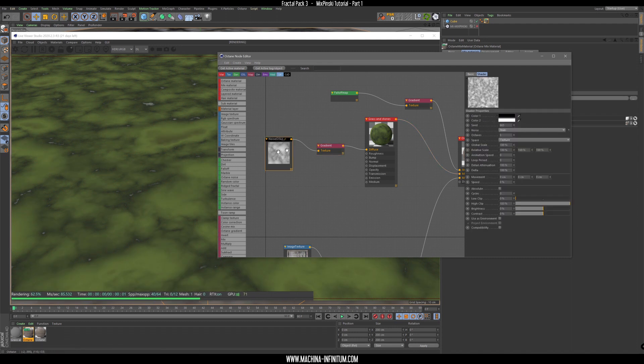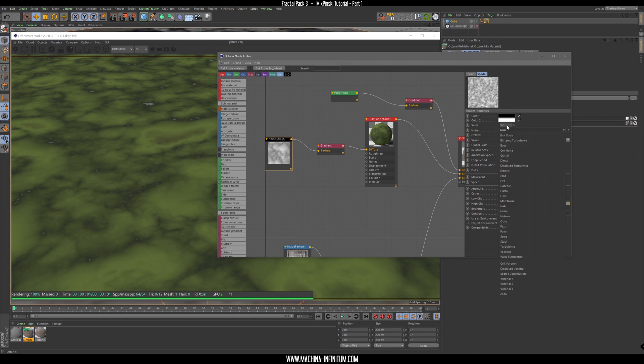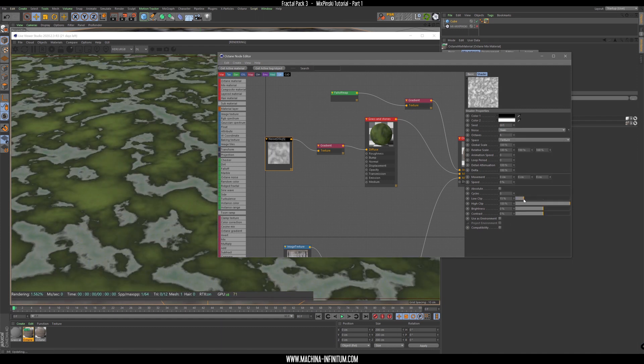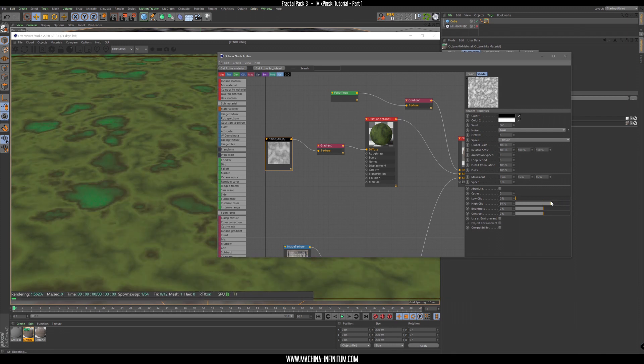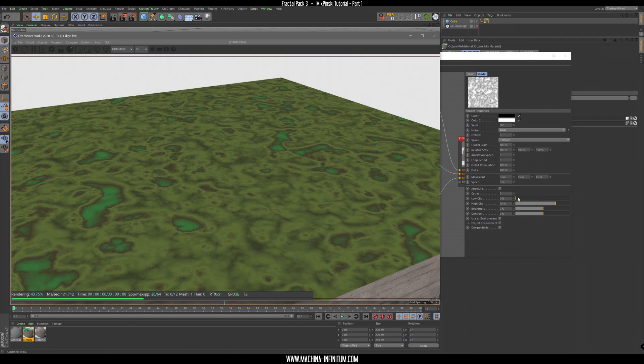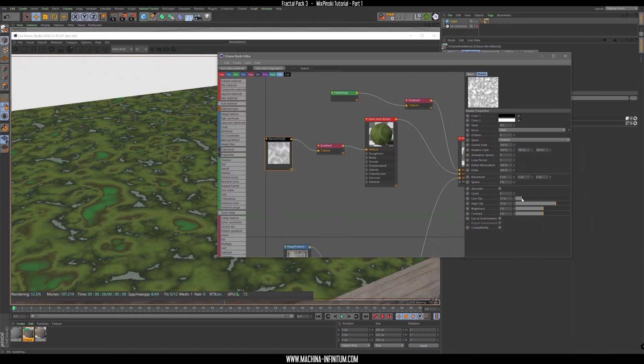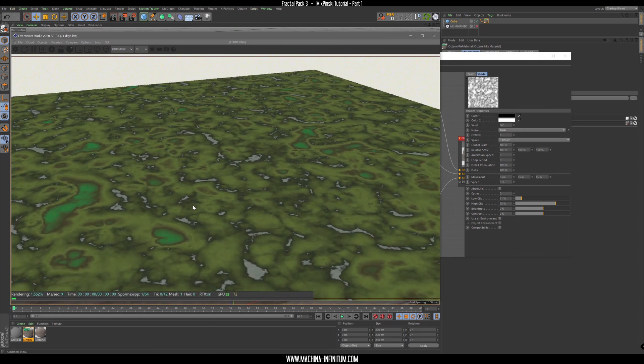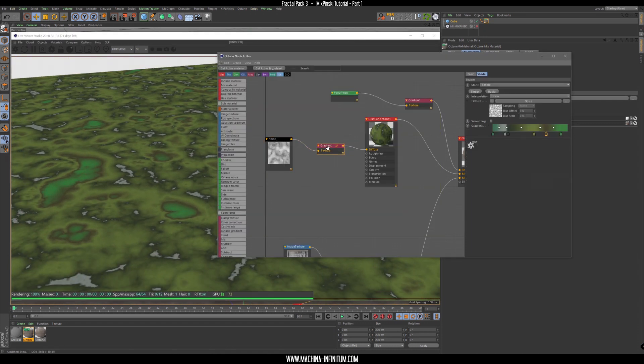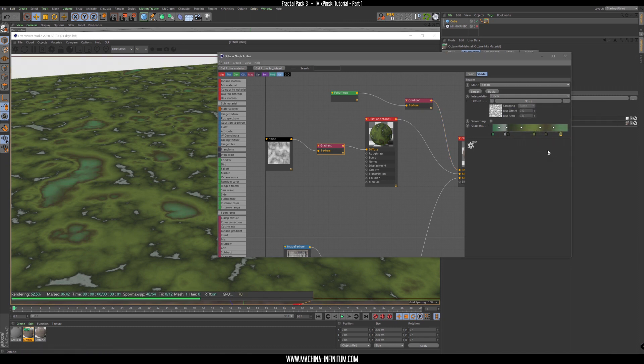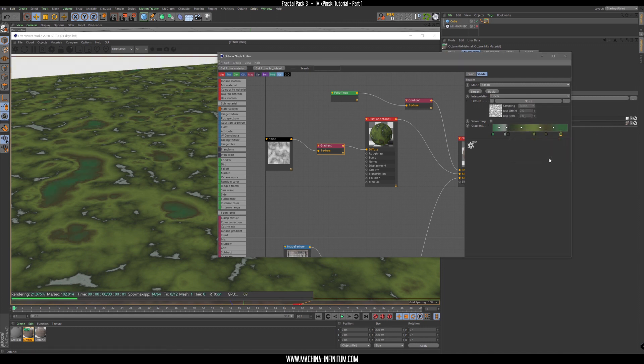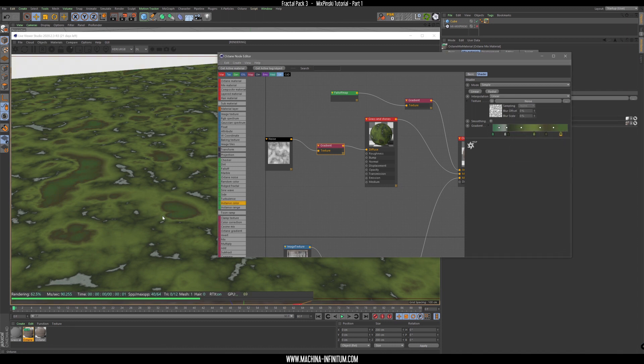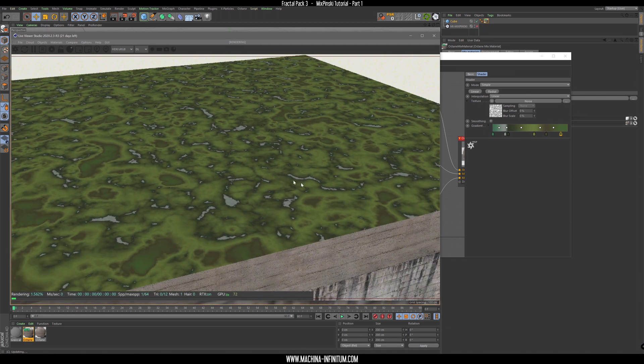Maybe we can add some octave here set to eight. We have more detail. I need to introduce more variation so this green here of course it's not really good. Okay, that's better.